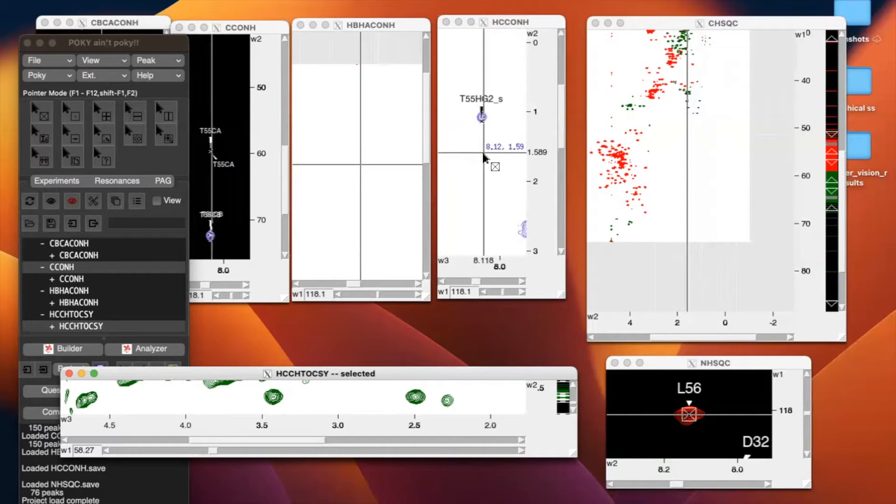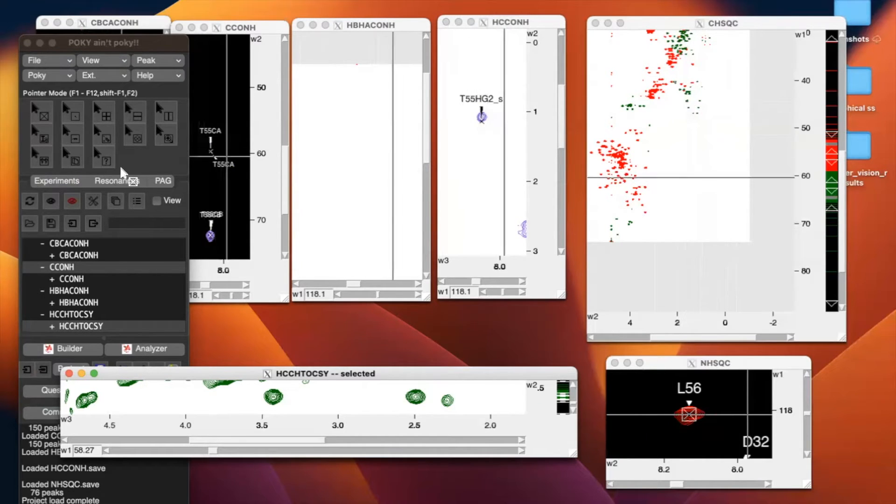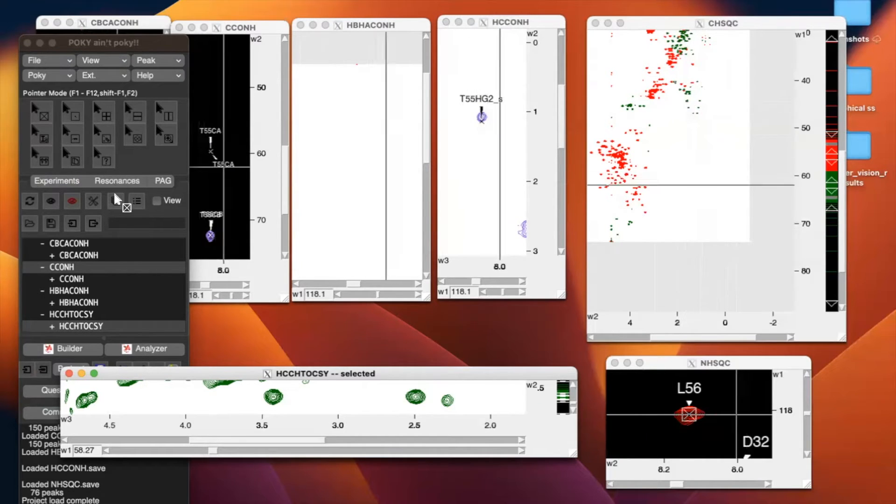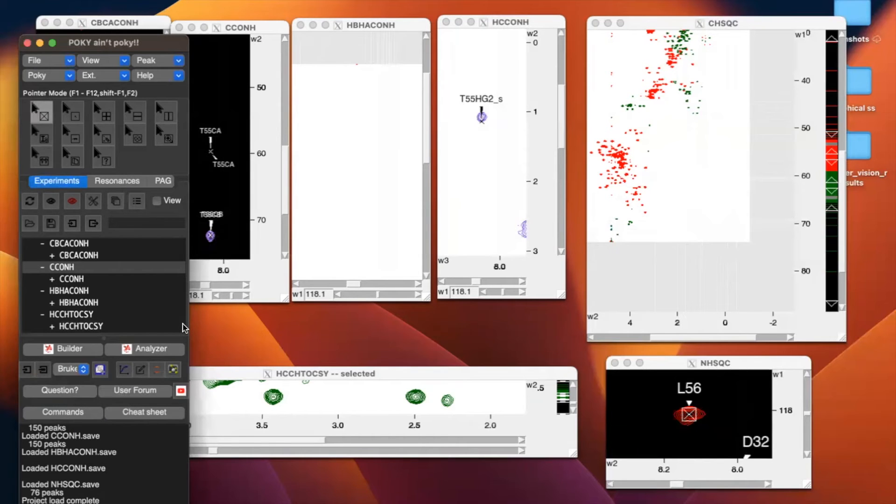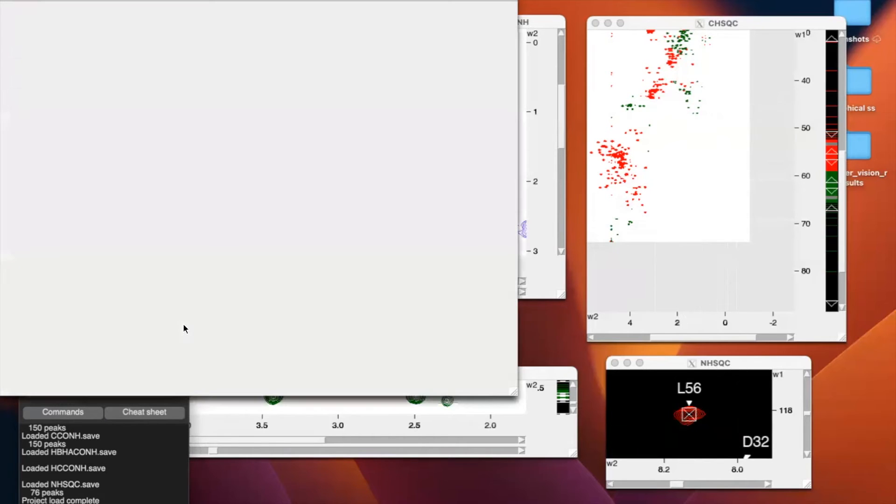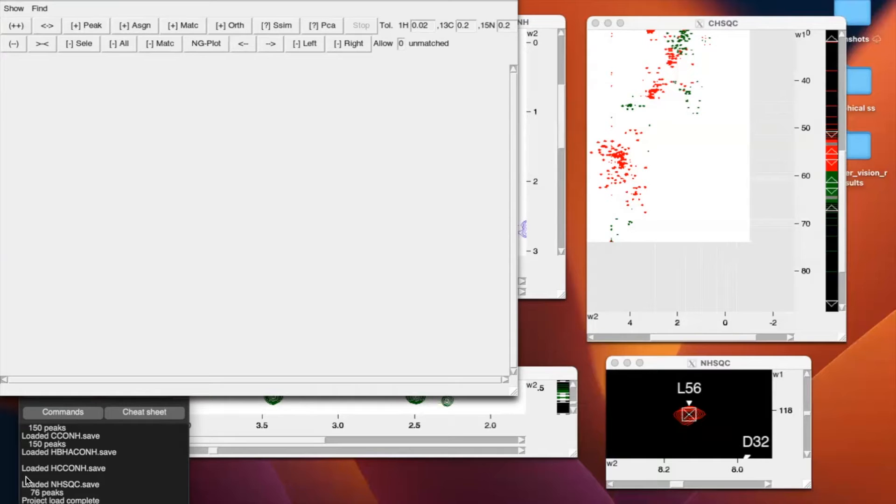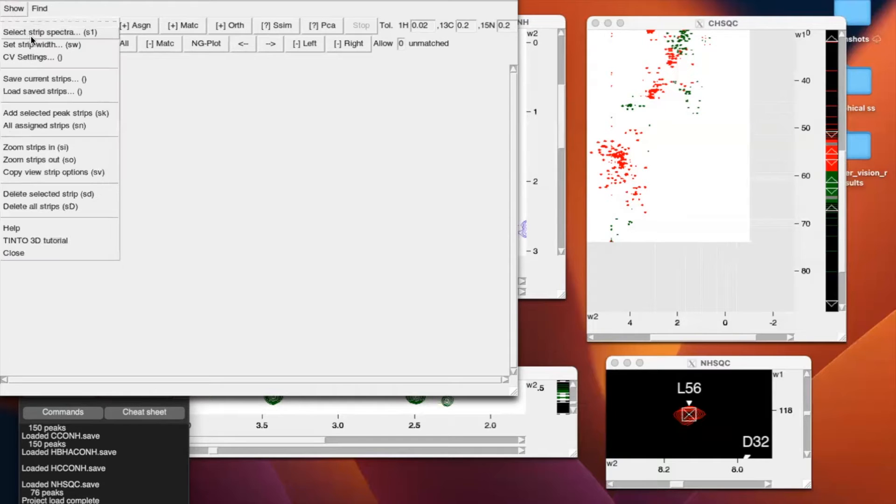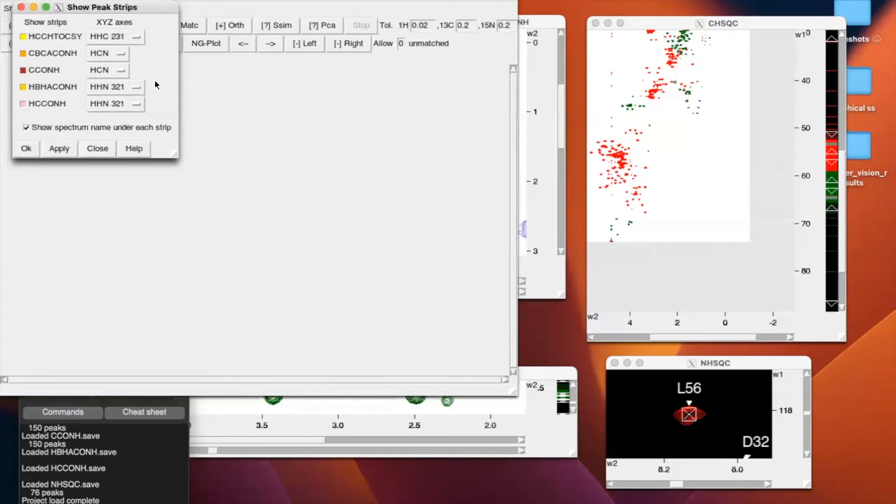Now that you have transferred and simulated assignments, we can set up our strip plot so that when we load our spectra, it's in the order we want and the spectra we want. So we're going to open strip plot with the two-letter code SP, and we're going to go to show, select strip spectra, and we're going to add the spectra that we want to load onto the strip plot in the order that we want.